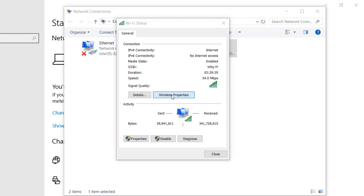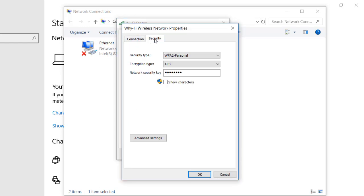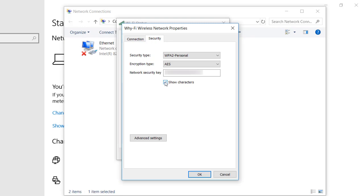You are going to click on that and you have security and when you click on show characters, you will get your Wi-Fi password here.